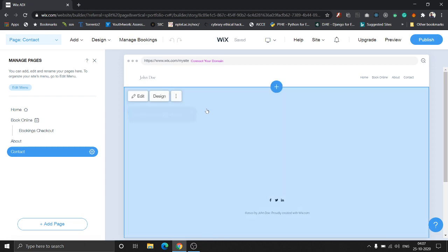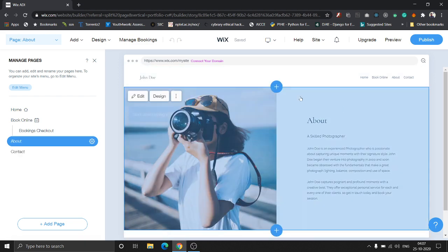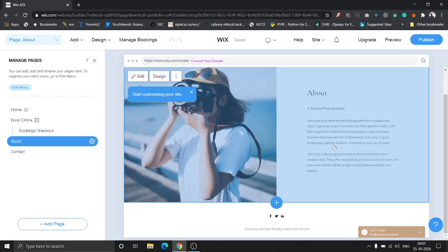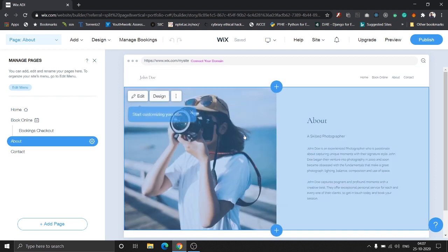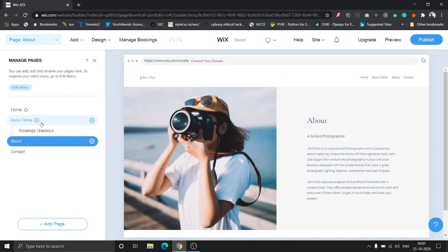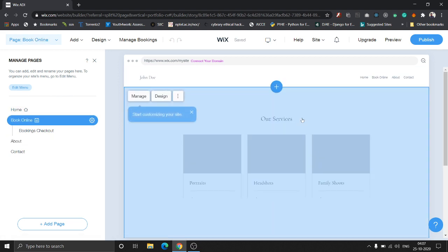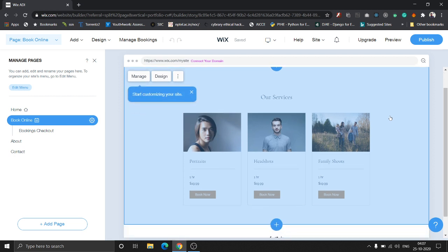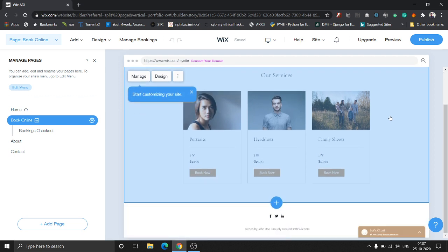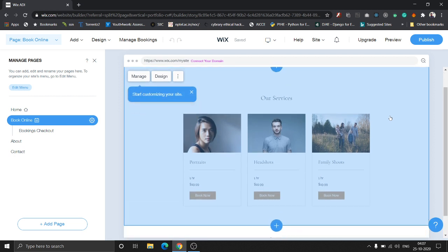As you can see, we added a chat option and it pops up right here. Let's go to the book online page.